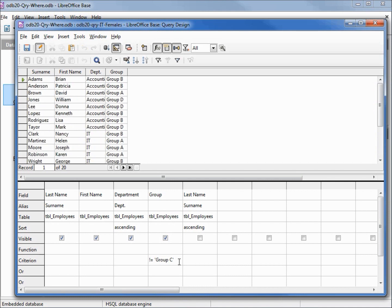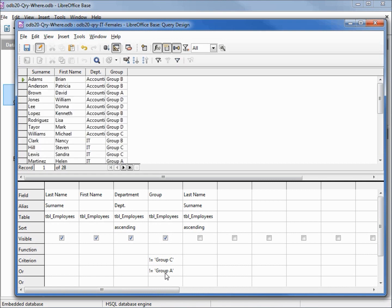And our last challenge will be to say not in group C and not in group A, not equal to group A. I'm hitting tab. Now when I hit F5, we think we're going to filter out group A or group C. But the problem is if it's not in group C it brings in the group A, and if it's not in the group A it brings in group C. So we don't want to say or here, we want to make this an and.